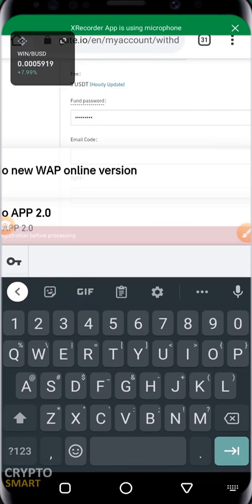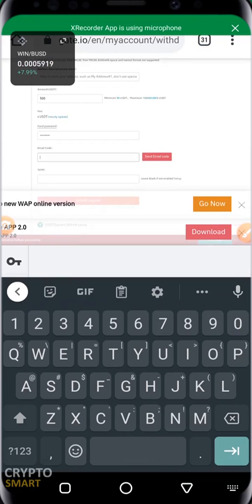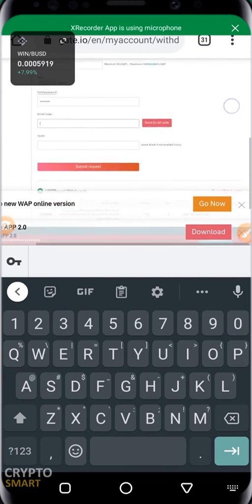Email code. You have to click the send email code.